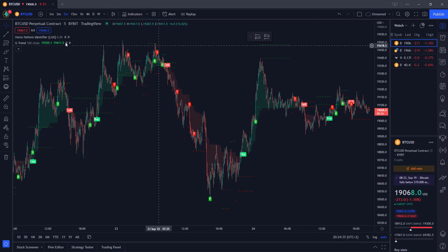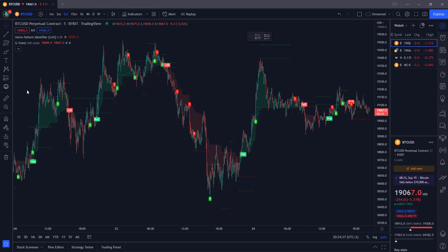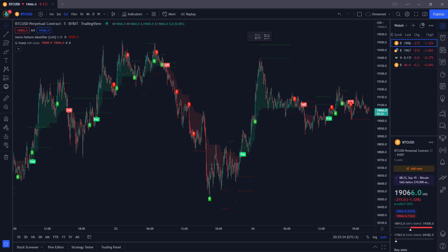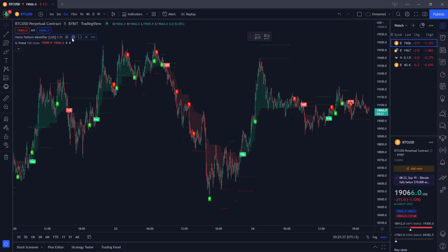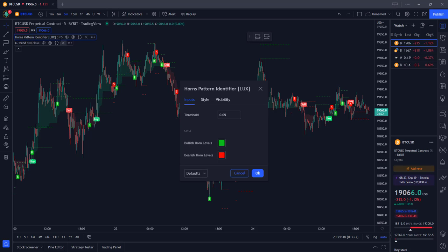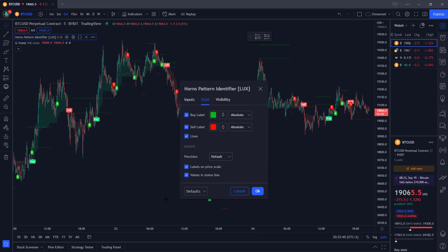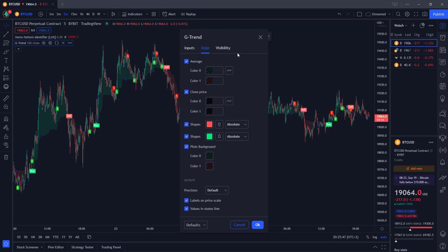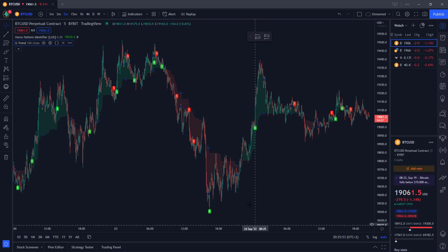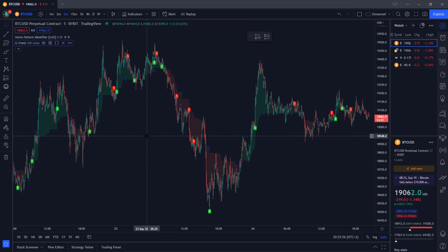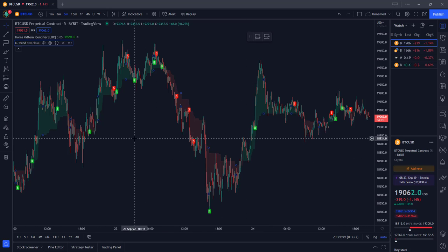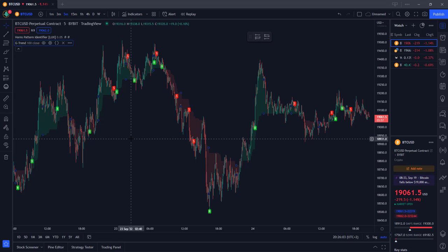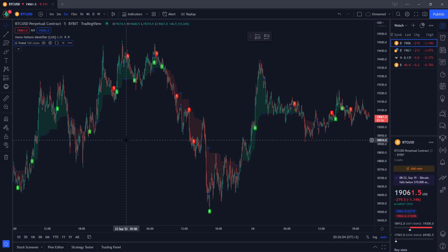We've added the two indicators and now we're going to adjust the settings and tweak them a bit. For the Horn Pattern Identifier, the only thing you're going to do is remove the lines. For the G Trend Indicator, you're going to remove the shades. This is in essence how we're going to trade this strategy. Now I'm going to explain the long position and after that the short position.